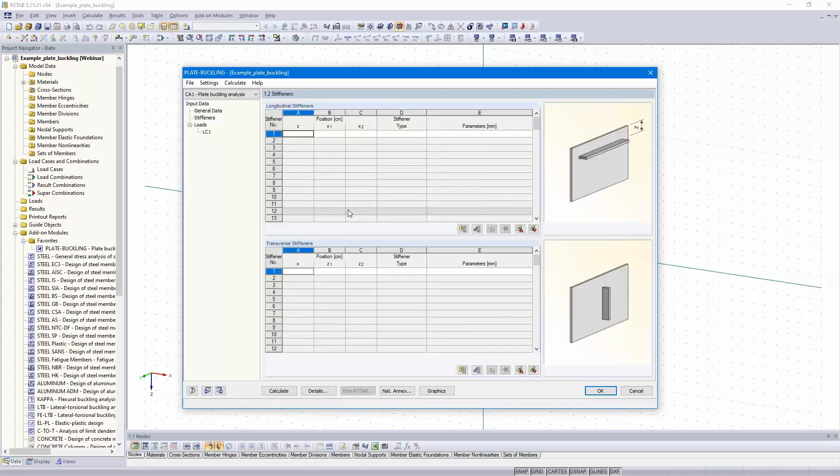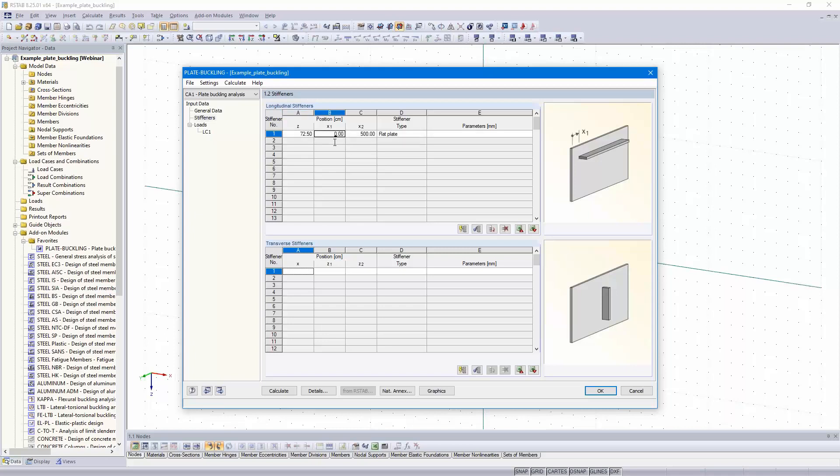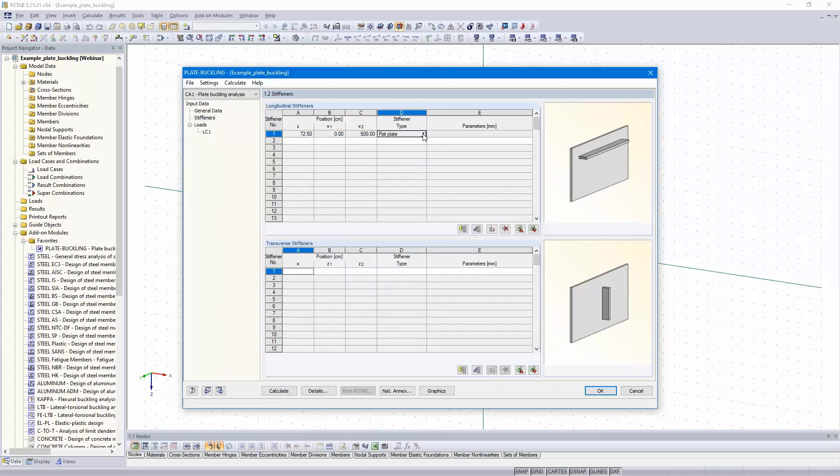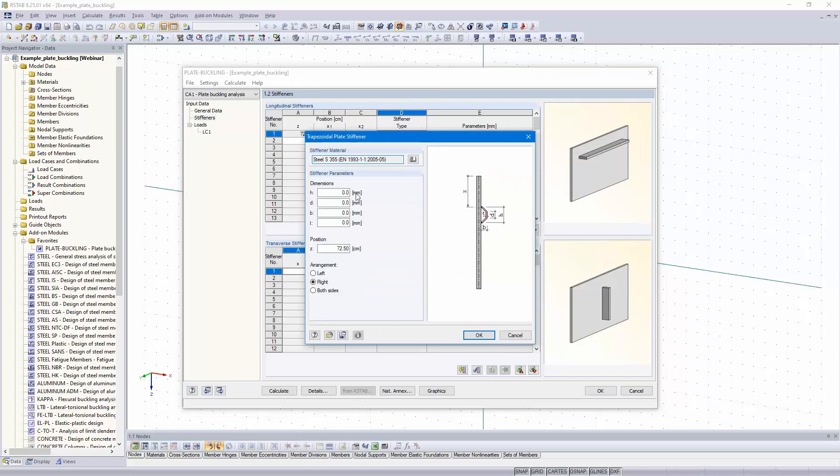Then we need to create the stiffener. It's possible to create transverse stiffeners or longitudinal stiffeners. In our example, we've got only one longitudinal stiffener in the middle of the plate from beginning to end. Then here we can select the stiffener type, for example flat plate.